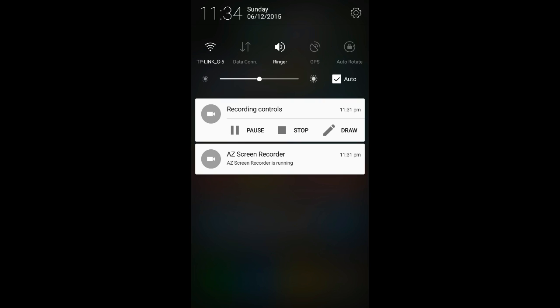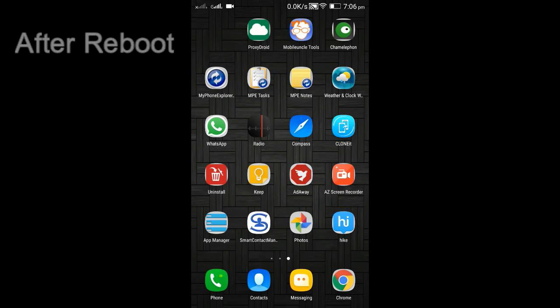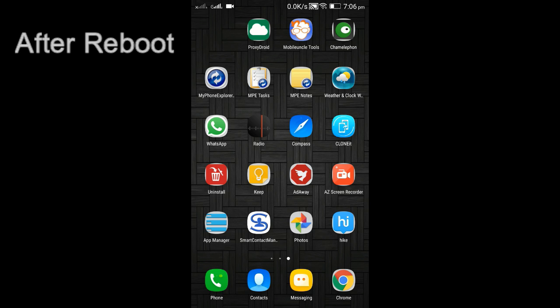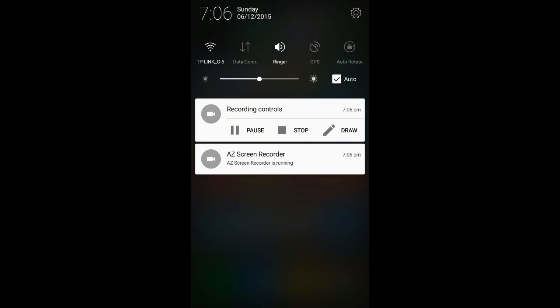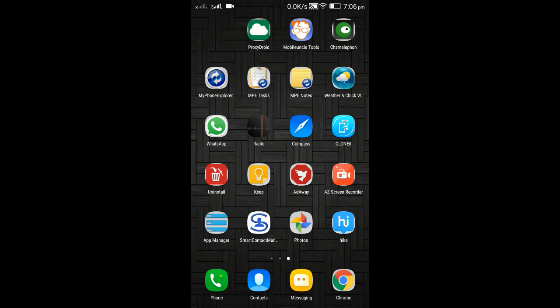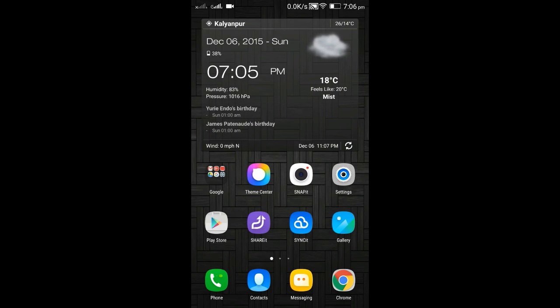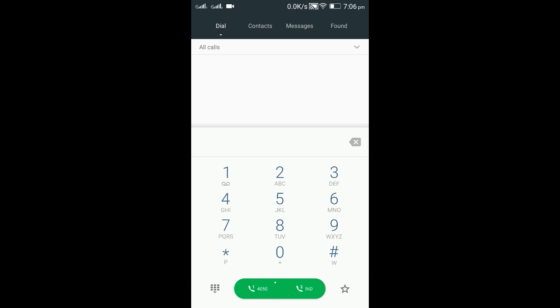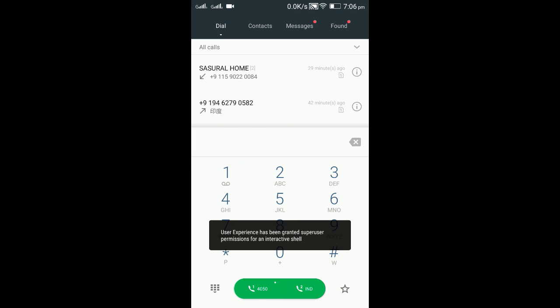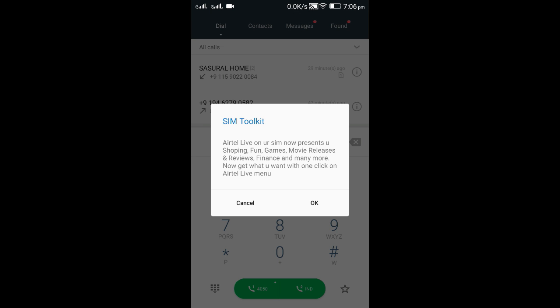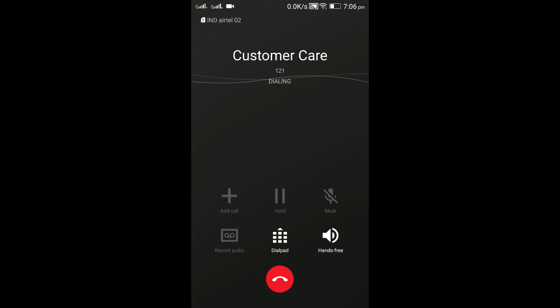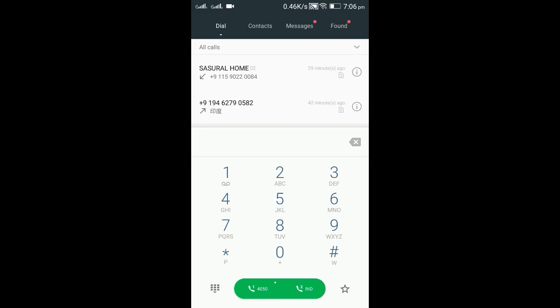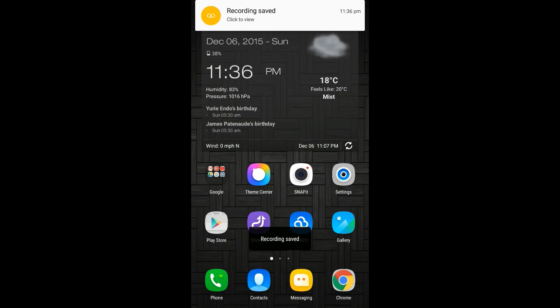So I rebooted the phone and you can see it's registered on one of the networks, and hopefully it will register on the other network as well. Oh yes, it's registered. So both the networks are working fine. I can now dial any number and work smoothly.